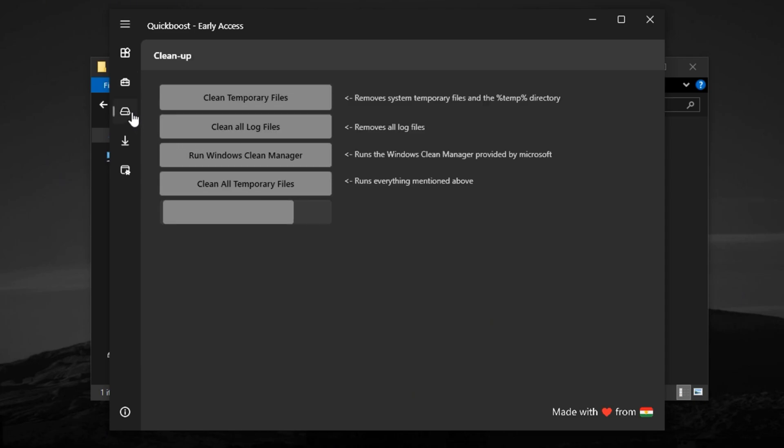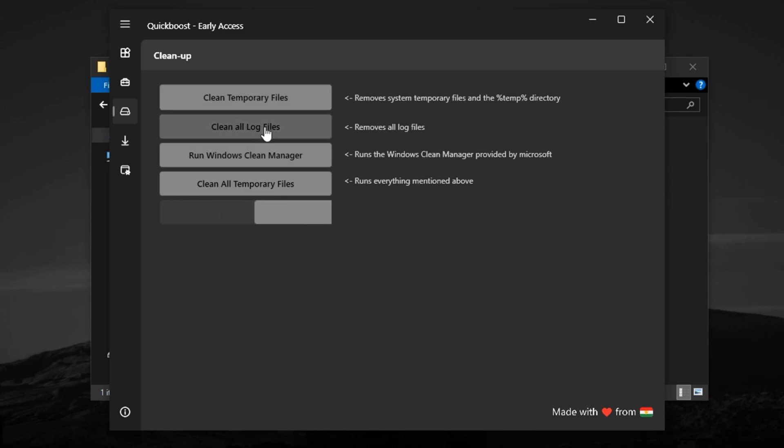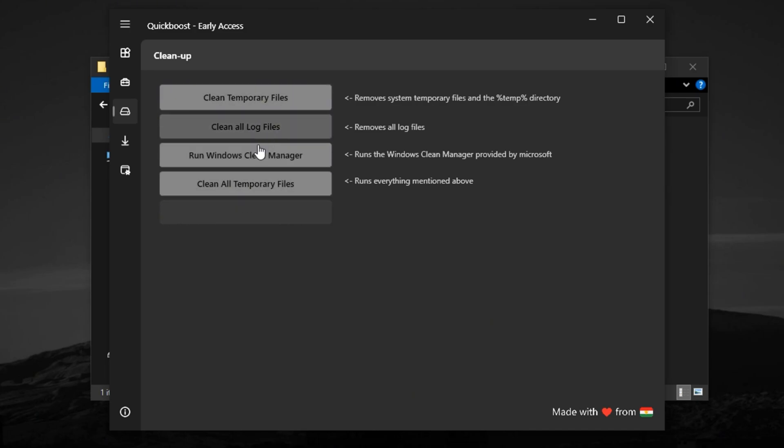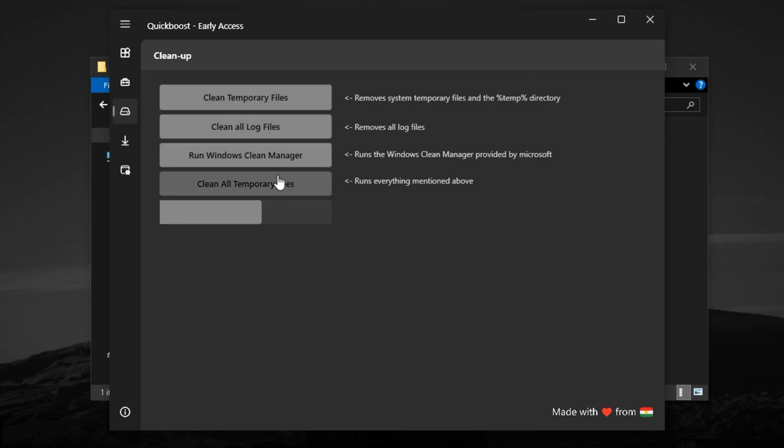Next, head into the Storage tab, which is your cleanup zone. Use this section to wipe out temporary files, system logs, update leftovers, and all the junk that builds up over time. This not only clears space, but boosts disk responsiveness, meaning faster load times and less stuttering between levels or areas.